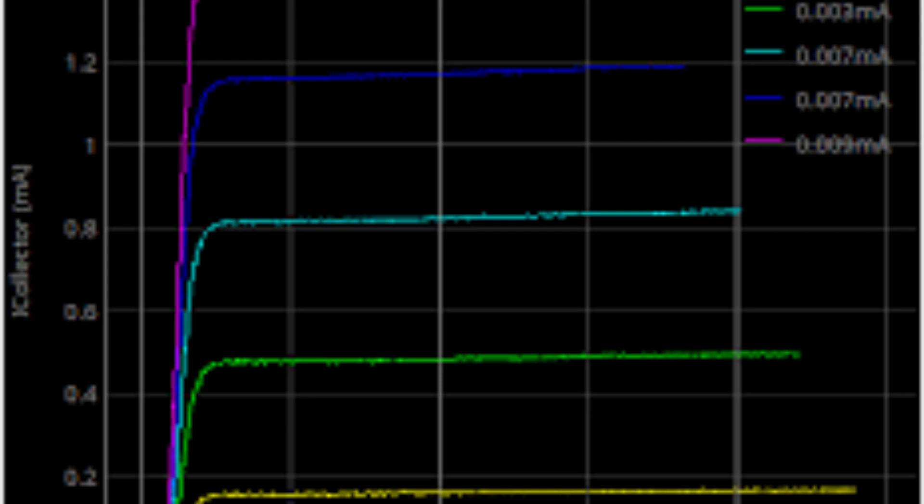In summary, the 2N2222 is a widely used bipolar junction transistor that is popular for its low cost, high reliability, and versatility. It has a maximum collector current of around 600 mA, a gain ranging from 100 to 300, and is commonly used in low power amplification, switching, and voltage regulation circuits.